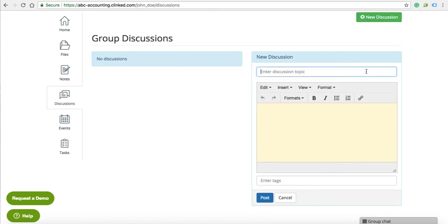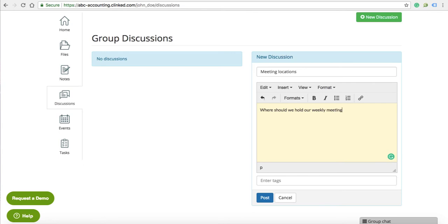Discussions allow you to set up forums with your clients, which they can also create and contribute to by asking and answering questions.